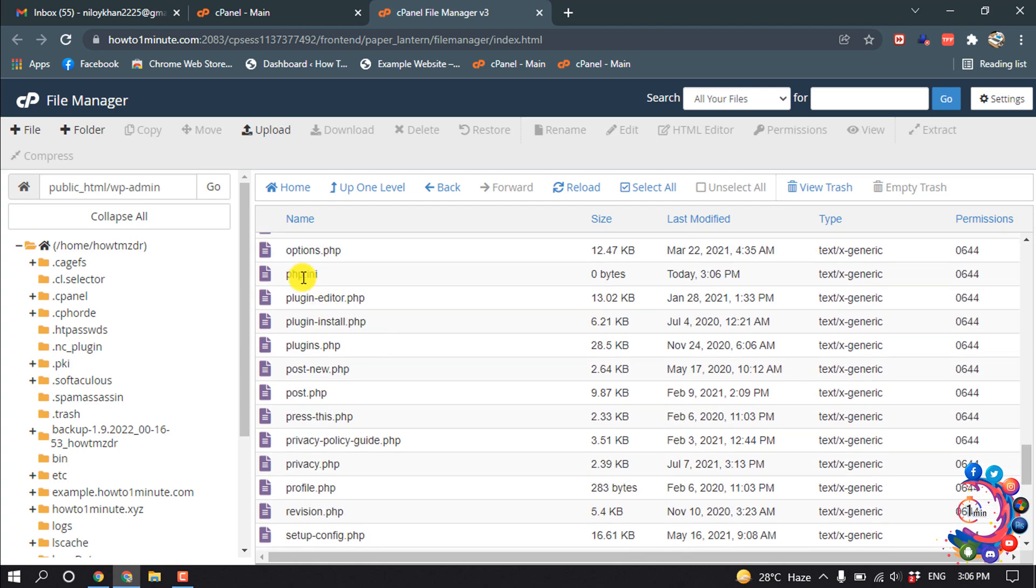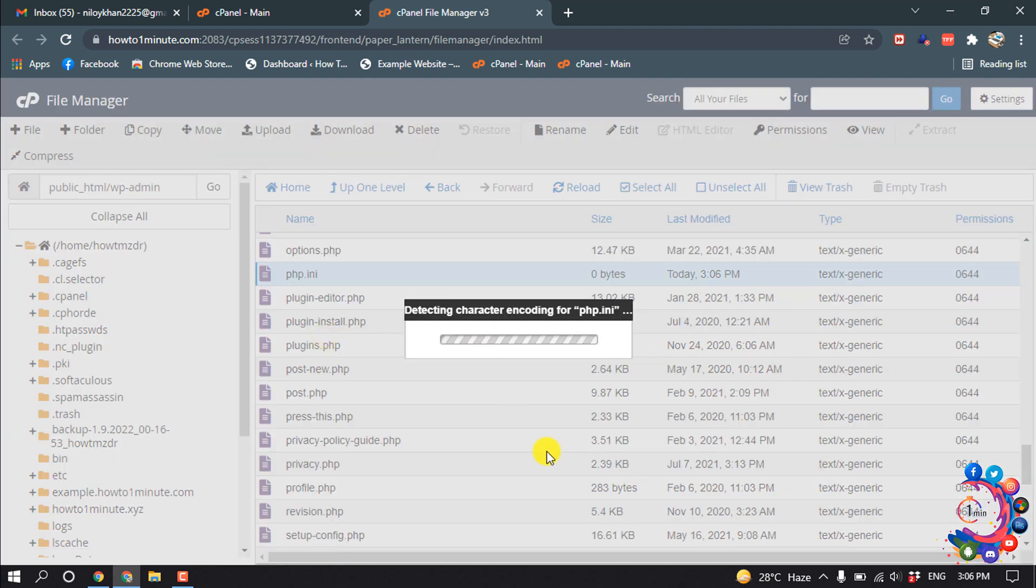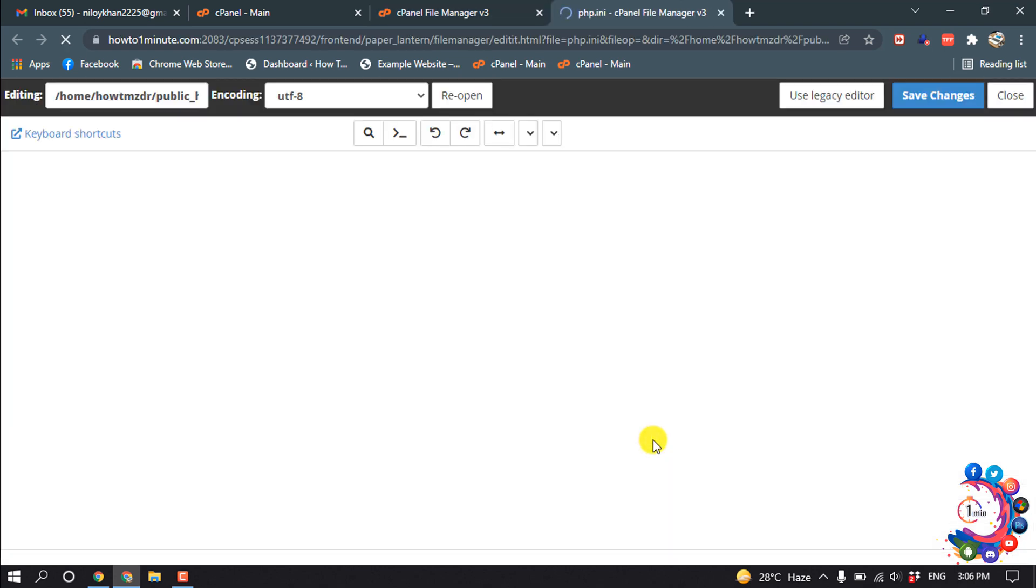And here is the file. Now let's edit this file and paste php.ini code inside of this php.ini. So right-click on it, Edit, Edit. And right now this file is totally blank. Now let's find php.ini code in Google.